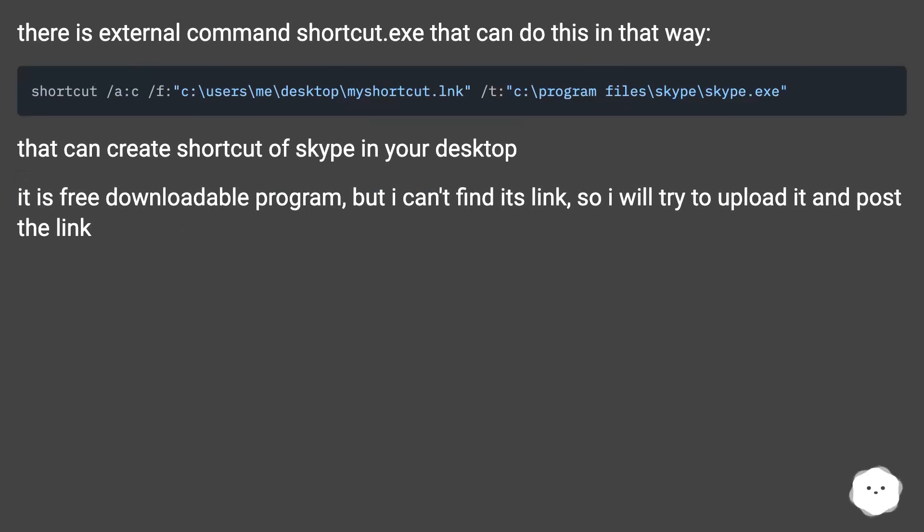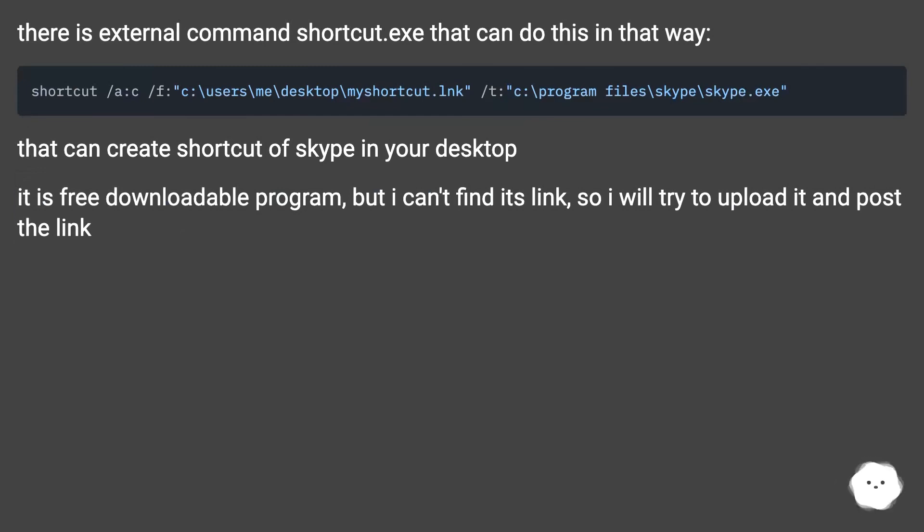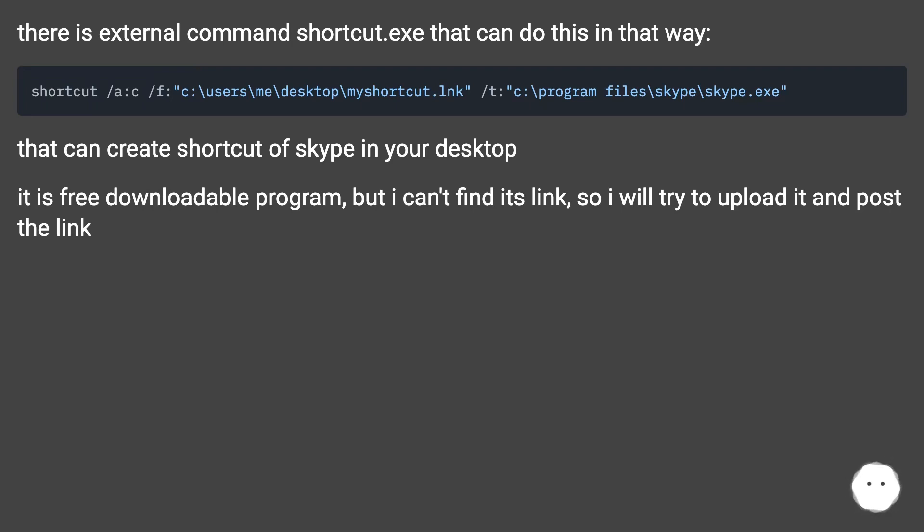There is an external command shortcut.exe that can do this in that way. That can create a shortcut of Skype on your desktop. It is a free downloadable program, but I can't find its link, so I will try to upload it and post the link.